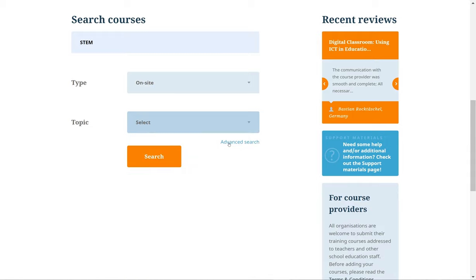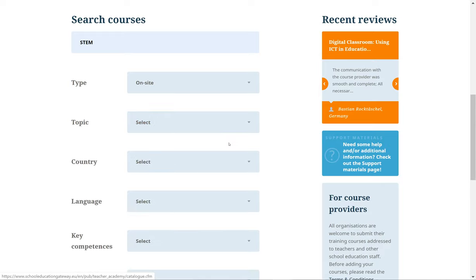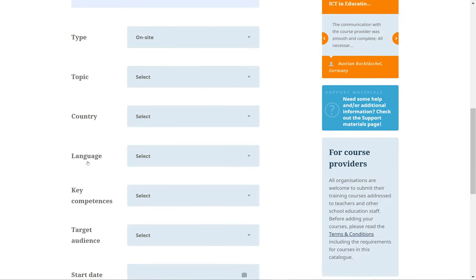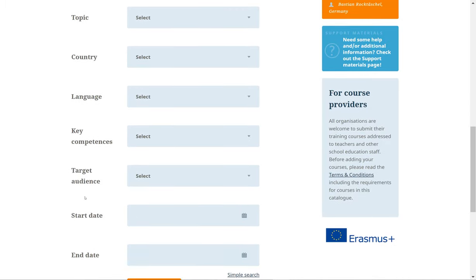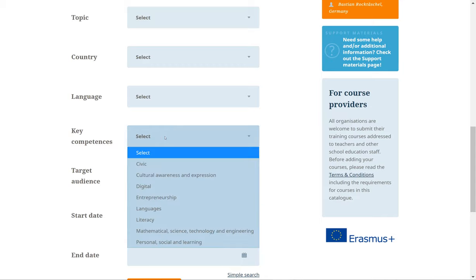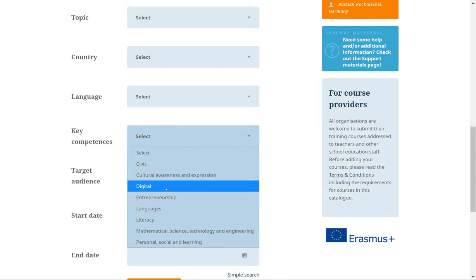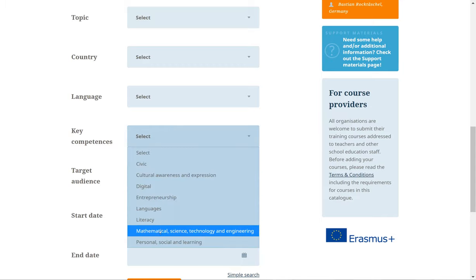The Advanced Search provides you with more options. Opening the Advanced Search allows you to filter also on Country, Language, Key Competence, Target Audience, and Start and End Date. You can always add or change these filters later.